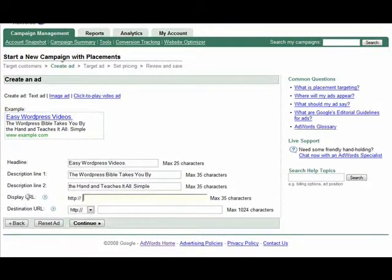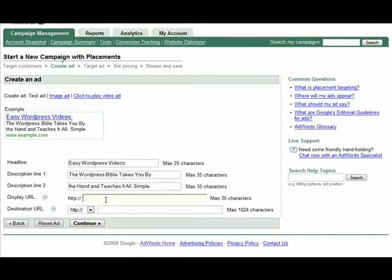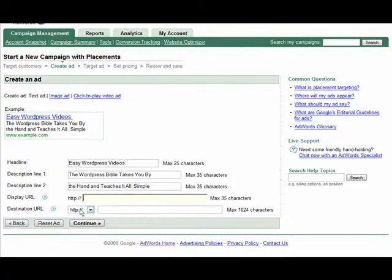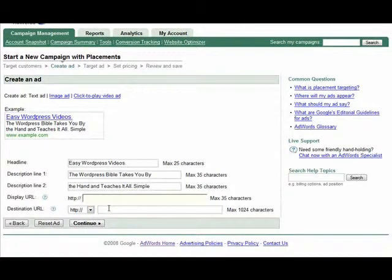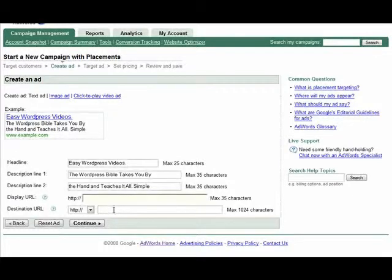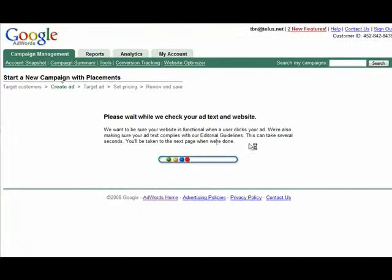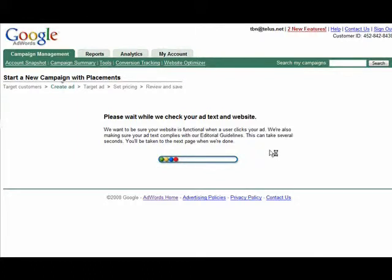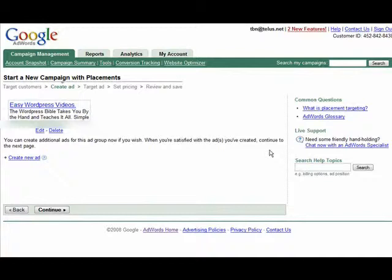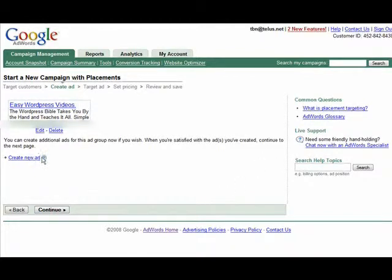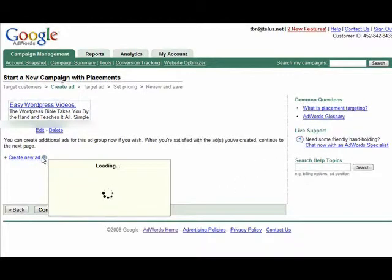Down here this is your display URL and it's what shows on your ad, and then down here is the destination URL and that's where they're actually going to be taken, so you need to fill those out as well. And they do need to be on the same domain and not redirects. Okay, once you have that filled out it checks to make sure everything is correct. Now at this point you can create more ads for the ad group if you want.